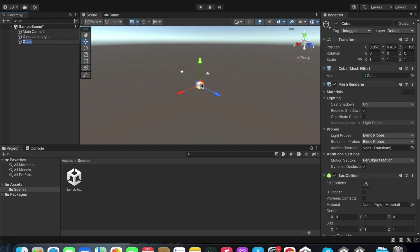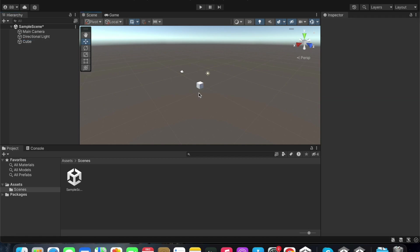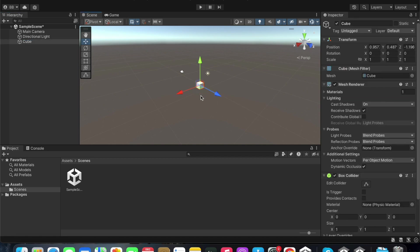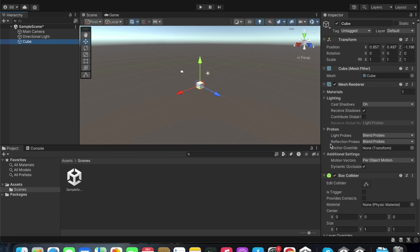You will also be able to see this cube added to the hierarchy window. When you click it within the hierarchy window, you will be able to see its characteristics within the inspector panel.